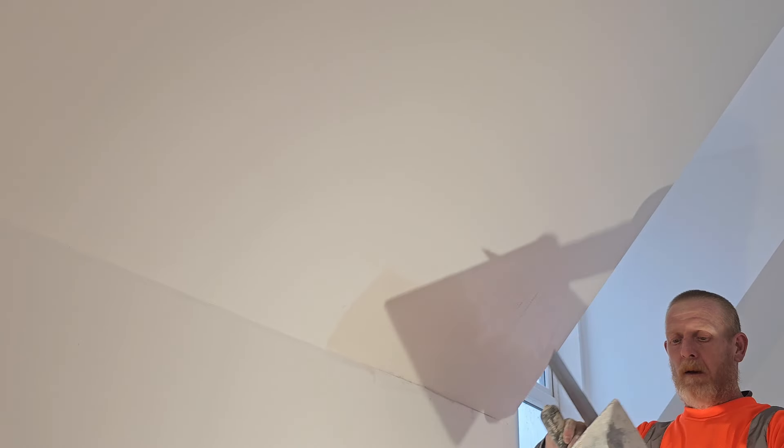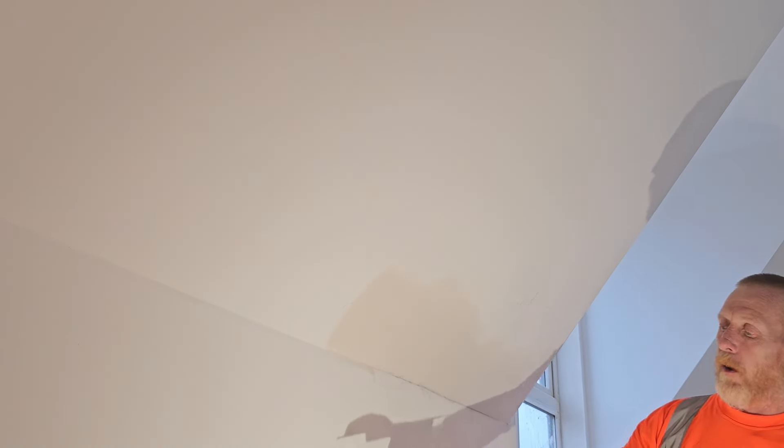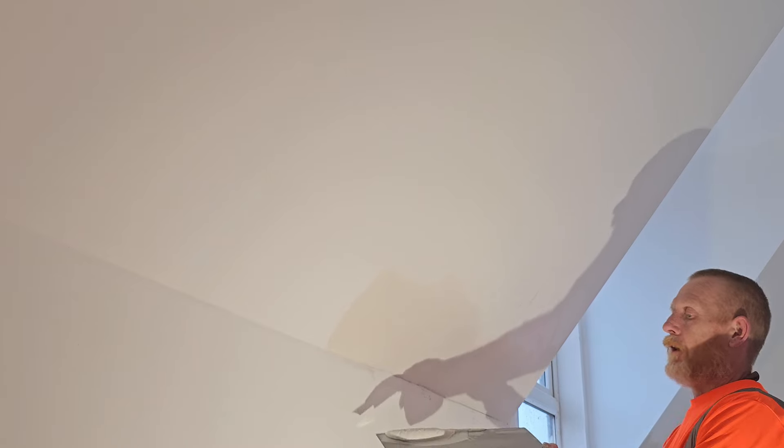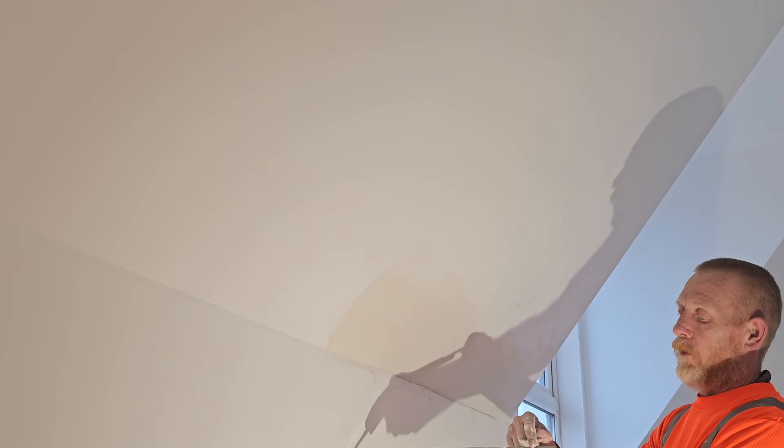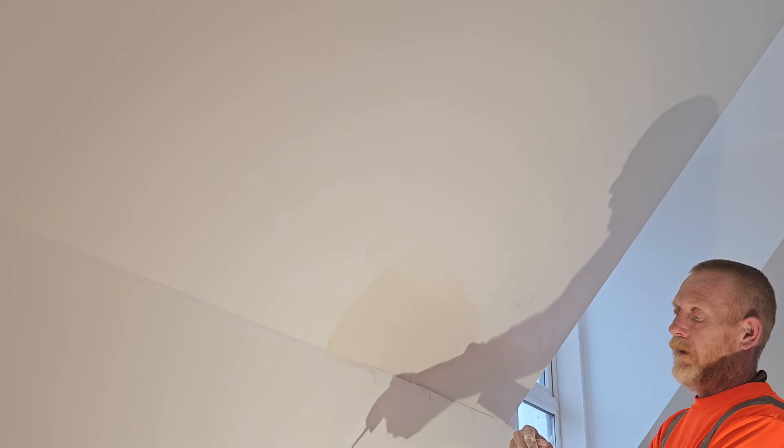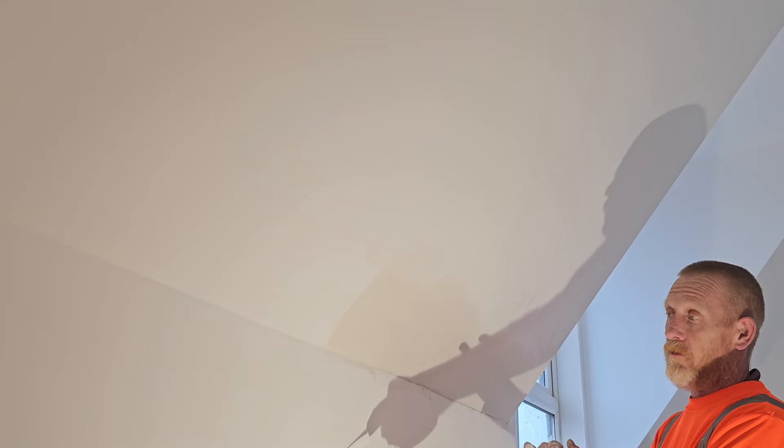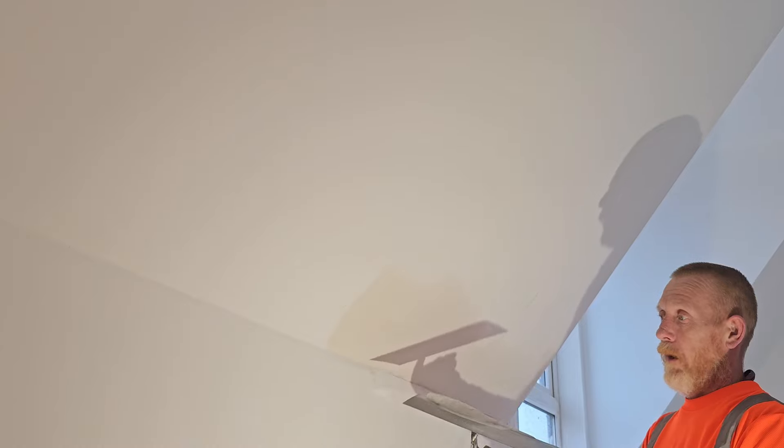So first things first, we're going to get a bit of material on the trowel. Now, you're probably going to think, why do I not put that all the way to there? Because when I start working with that, that spreads across. So if I put too much on this end, it'll literally fall off. So I'll show you now how I do it.